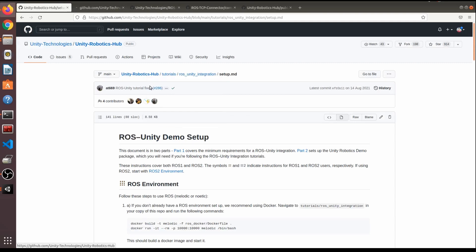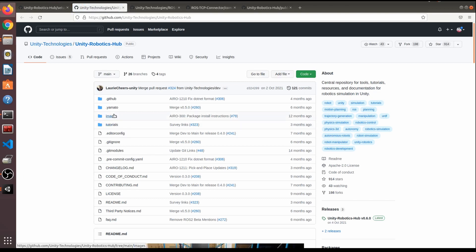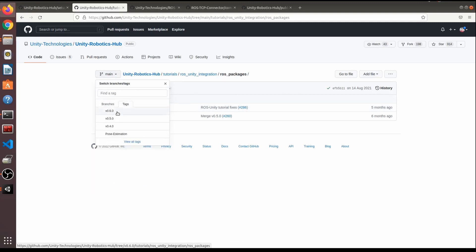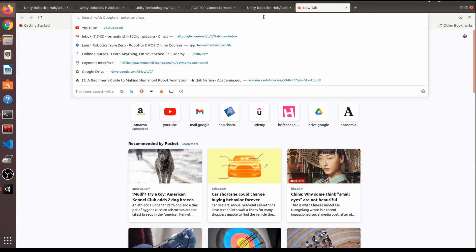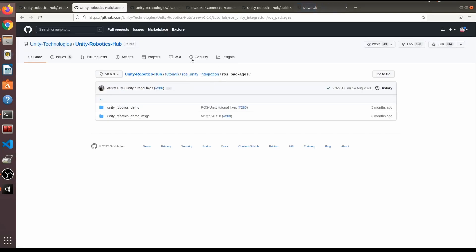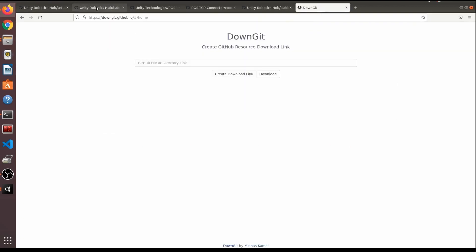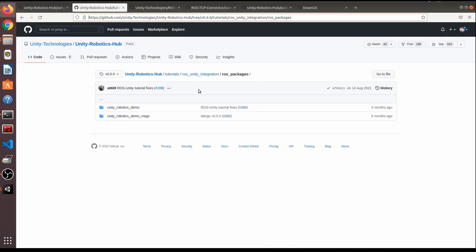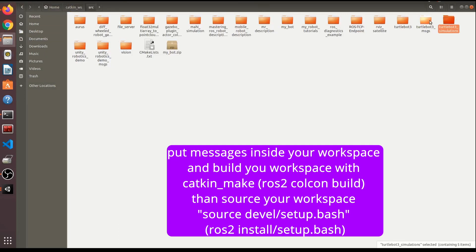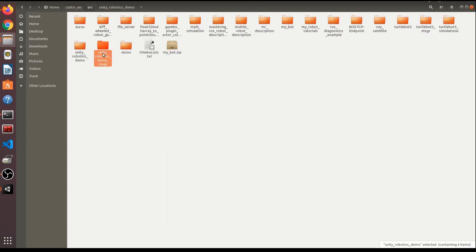Go back to the GitHub repository and navigate into the ROS-Unity package. You need to copy two folders into your catkin workspace. You can use 'downgit' to download individual folders, or download the whole repo and copy them manually. I've already done this — the two packages are visible in my workspace.